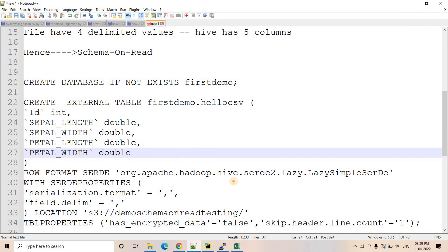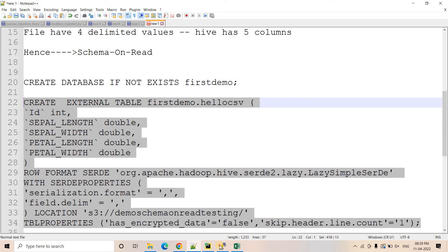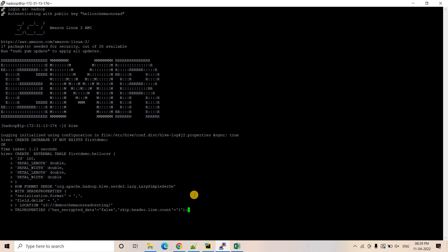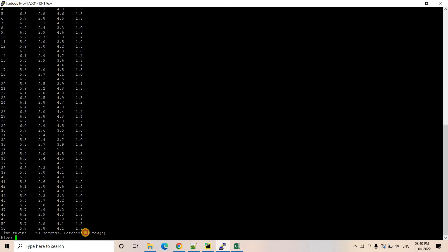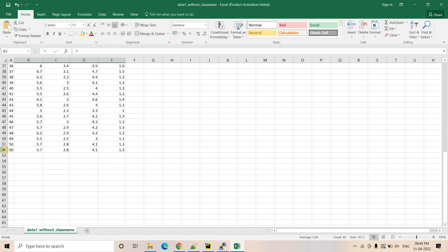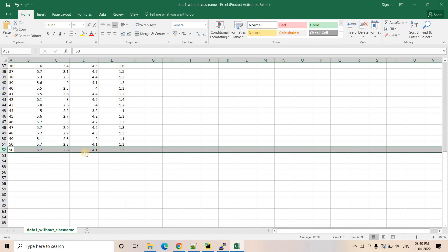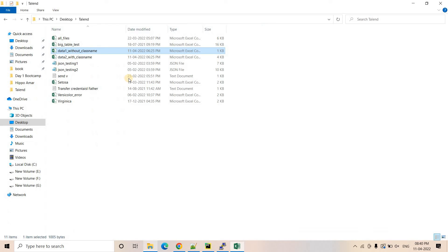I'll execute this DDL to create the external table, which will point to the S3 location. Running a SELECT * from this table returns 51 rows. The CSV file has 52 rows but the first row is a header which we are ignoring, so total 51 records are correct.